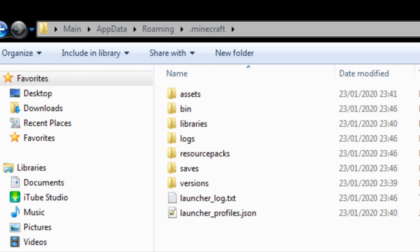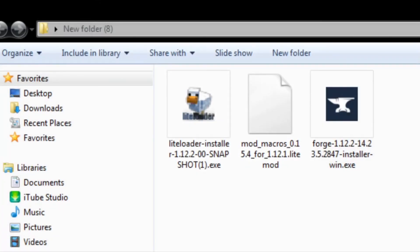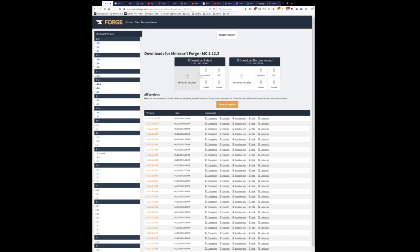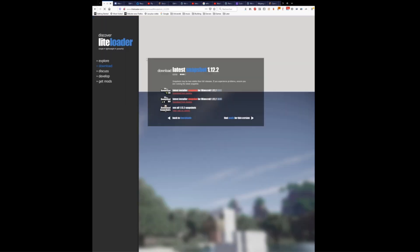Once Minecraft is launched and you have all your files, you want to close Minecraft. Now we're going to go ahead and install the LiteLoader installer, the Macro mod, and the Forge installer. I will put the links down in the description below for the Forge installer, the Macro mod download, and also the LiteLoader installer.